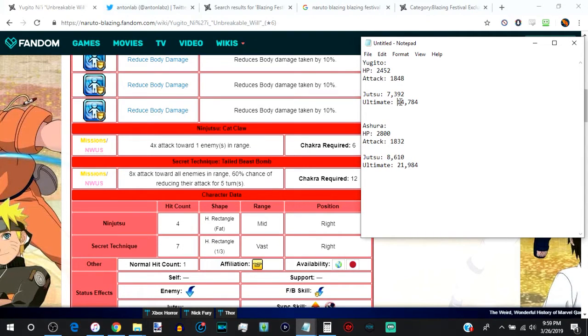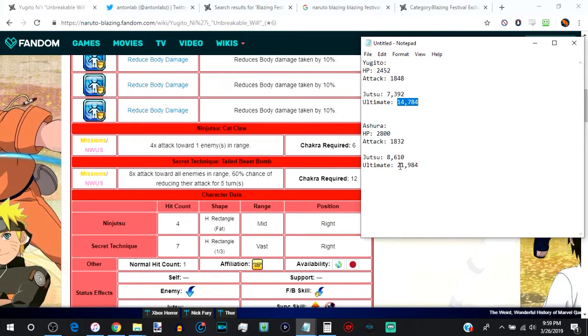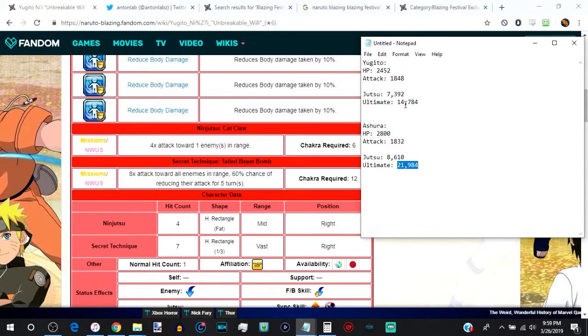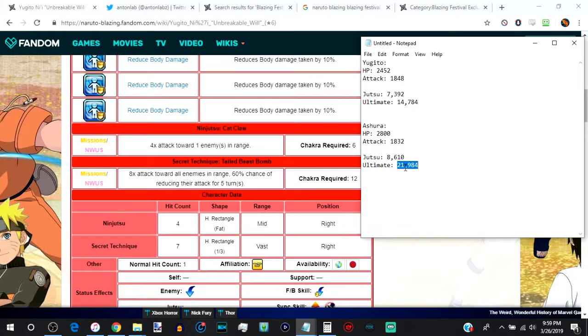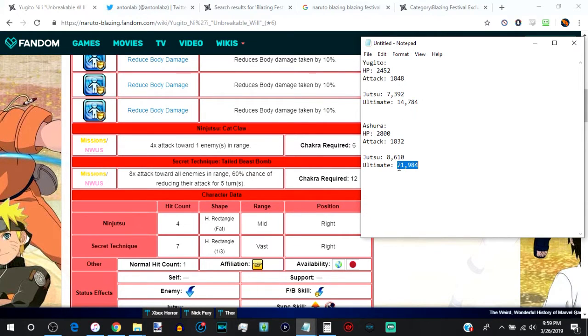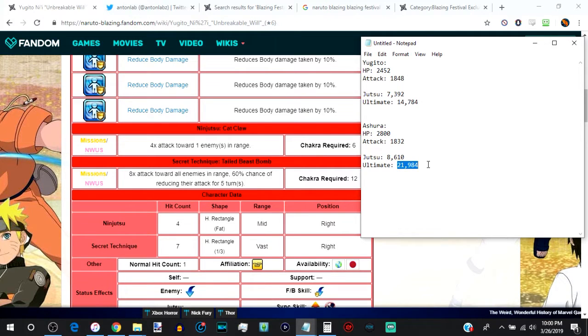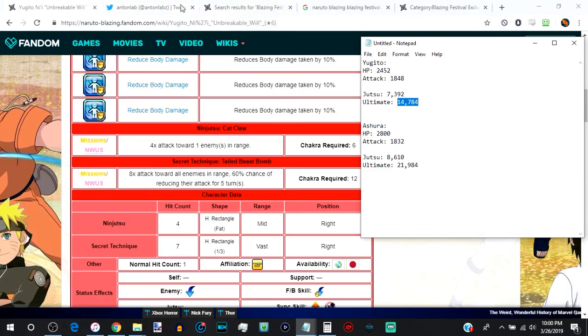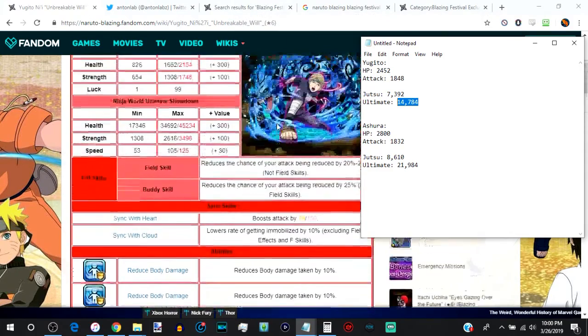Her ultimate has 60% chance of weakening their attack for five turns. But remember, Ashura has 80% for eight turns. And not only does he do about seven, actually more than 7,000 damage than Yugito, but he also ignores type disadvantage. So he's going to be dealing the number right here, he's going to be dealing that much damage to body units anyway. Her damage gets cut in half. So she'll be dealing about 7,000 damage to body units with her ultimate. So already, it's not looking good for Yugito.